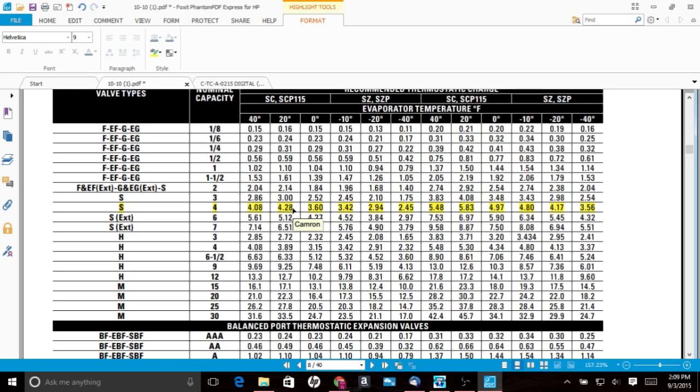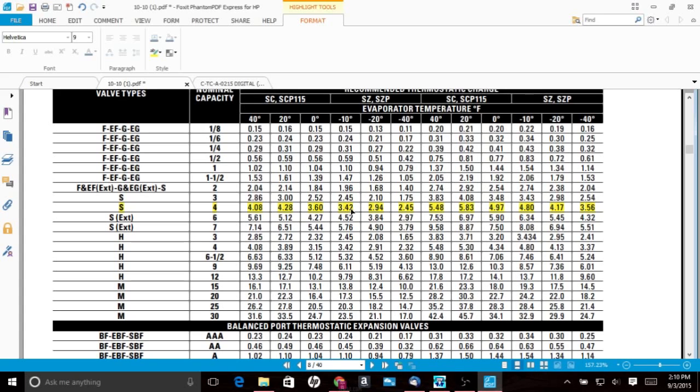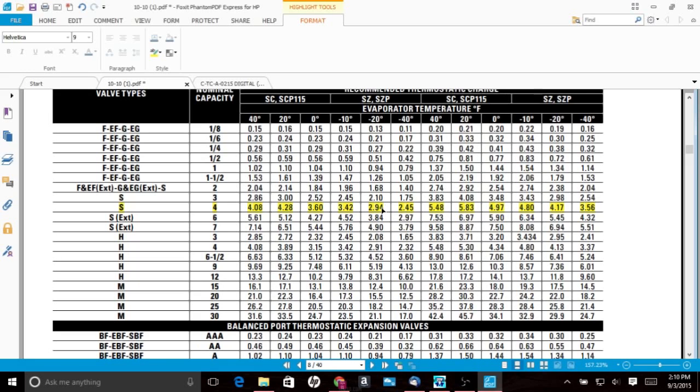So you would have, you're looking at a medium temp application for that. And it derates to 3.42 tons at minus 10 and 2.94 at minus 20. They're right at the knife edge of, you know, whether it's going to work to its full capacity or not at, you know, peak conditions, highest load conditions.